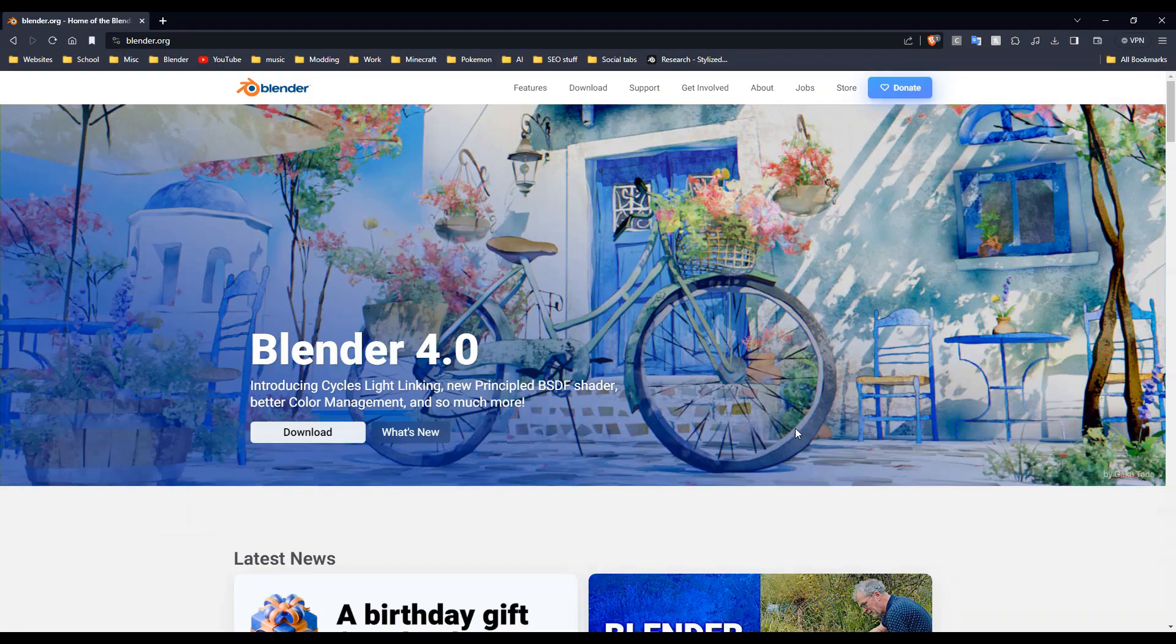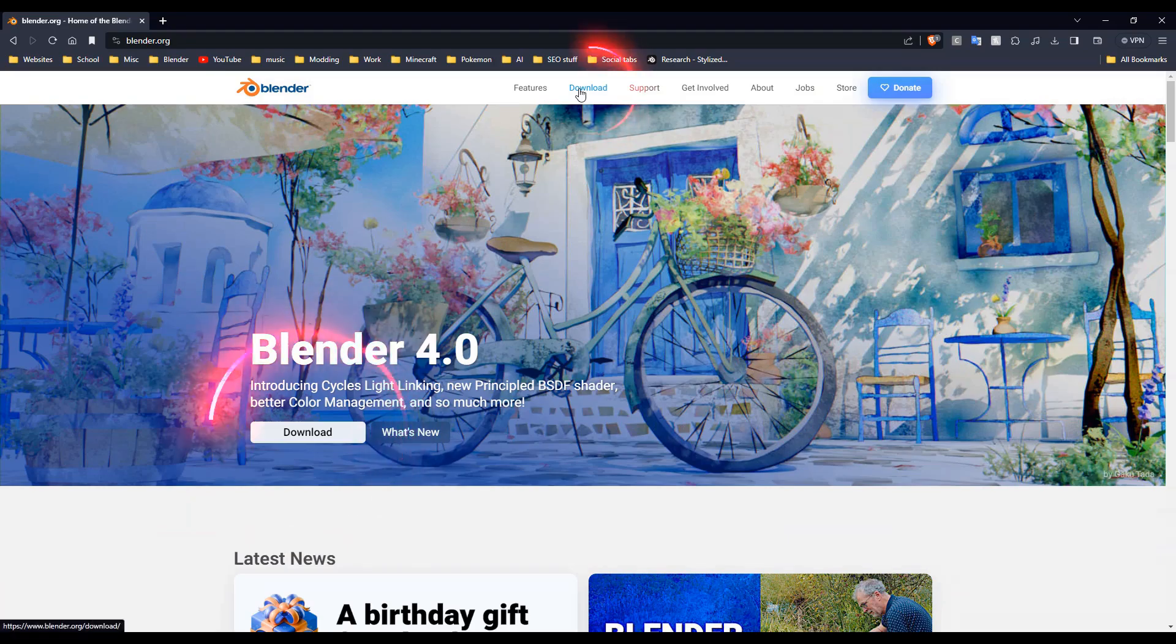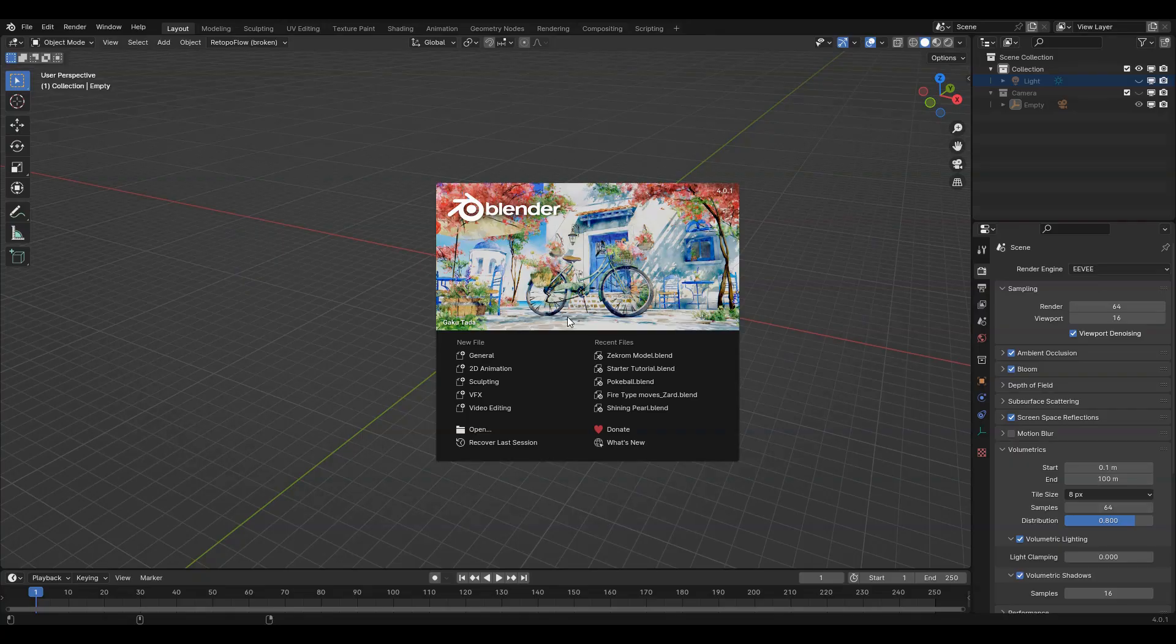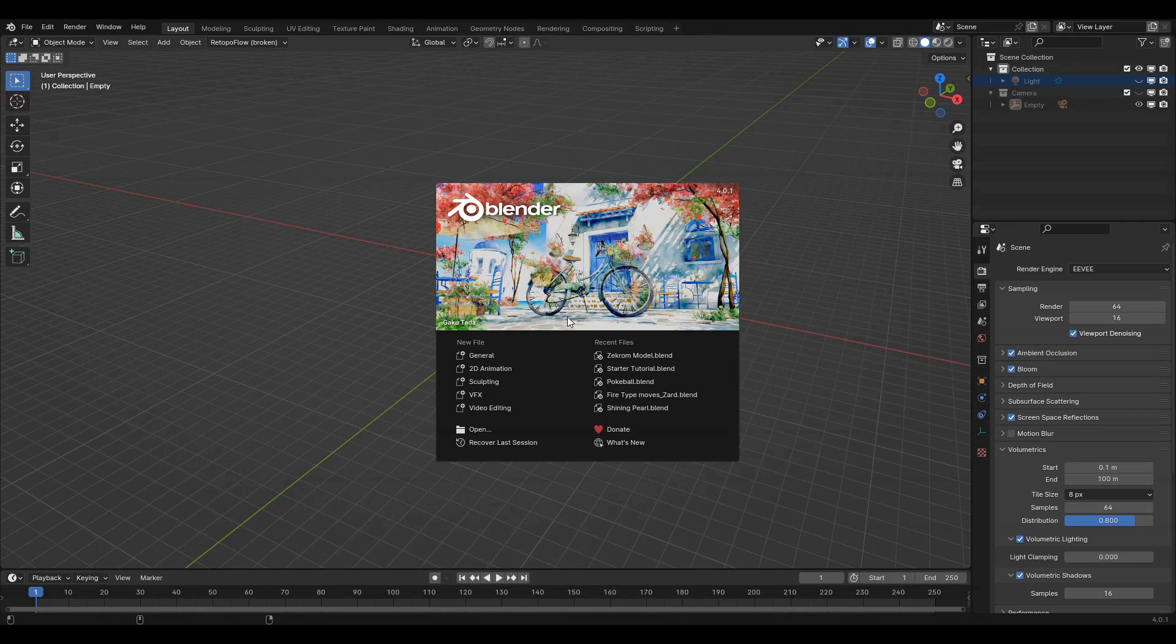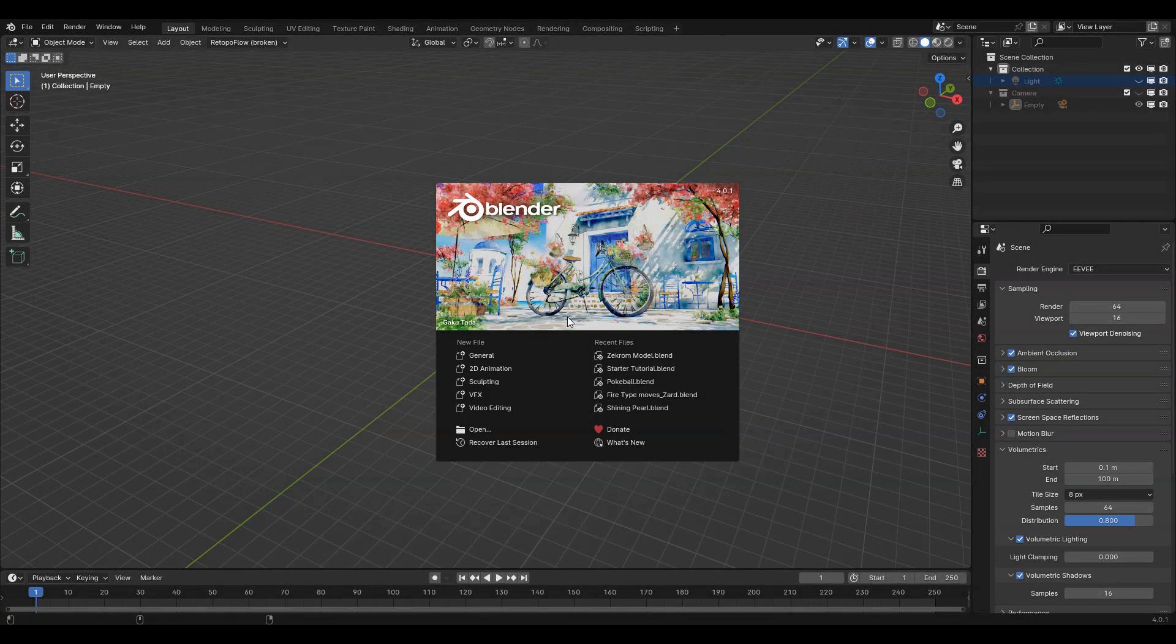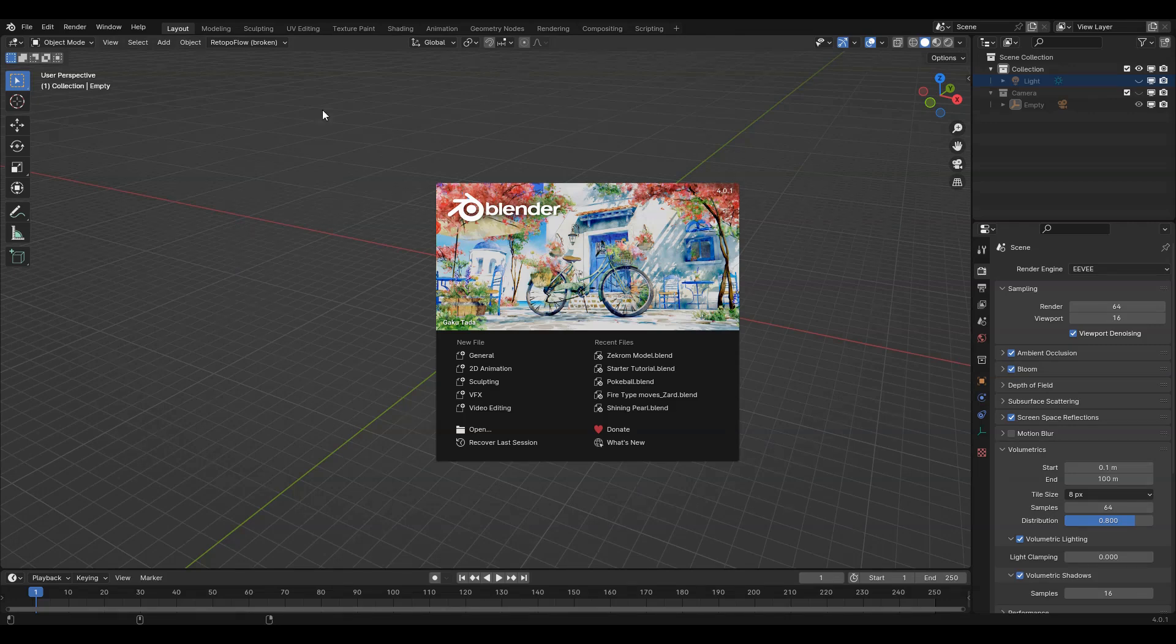To download it, go to blender.org, download it, install it, open it. If this is your first time seeing this, I understand, it's very overwhelming, but just take a breath. Don't worry. I will explain everything you need to understand in the next minute.